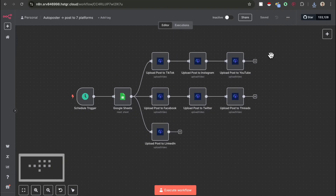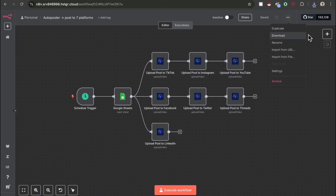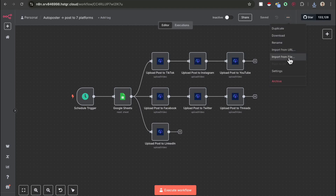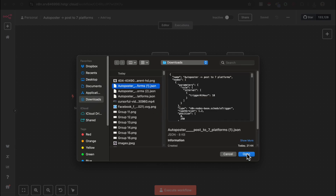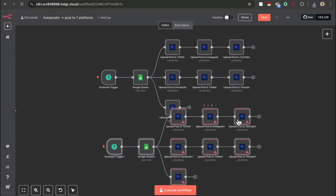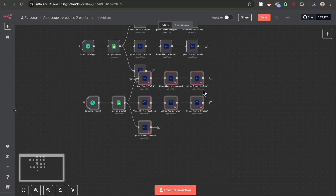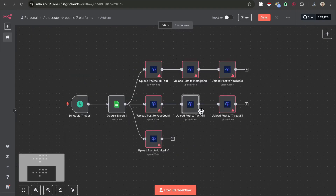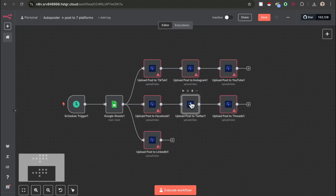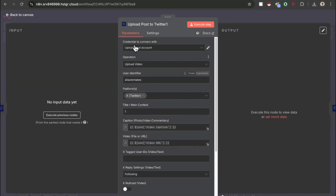Then if you go into N8N, click the three dots in the top right, and press import from file. Simply select that file and it will literally be a carbon copy of what I've already built for you. It also has all the correct settings for each node, so all you have to do is just change the credentials.